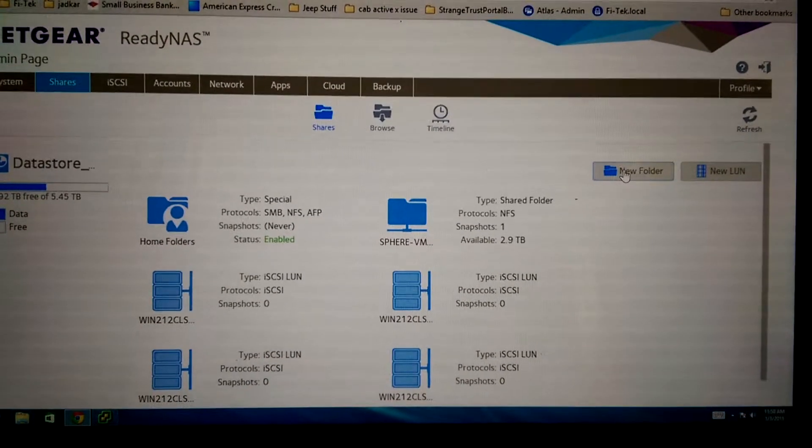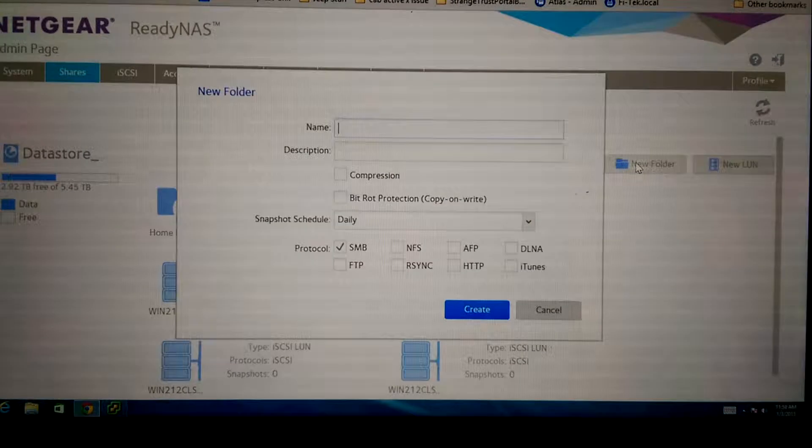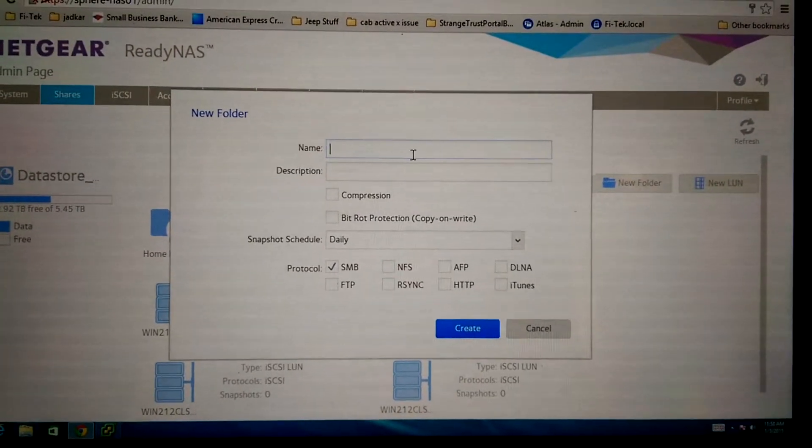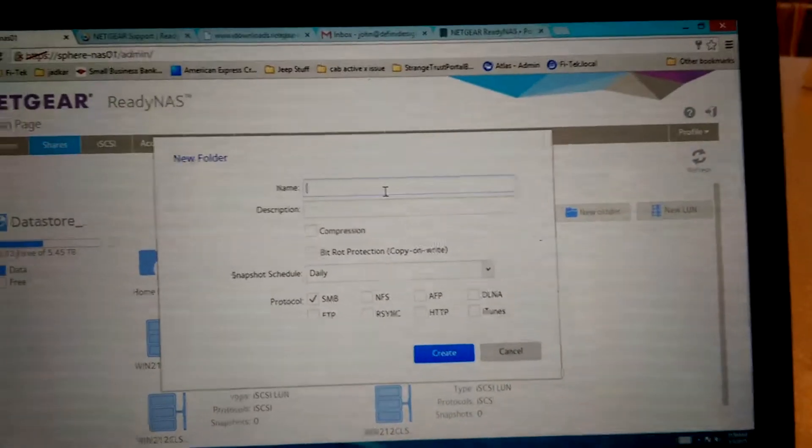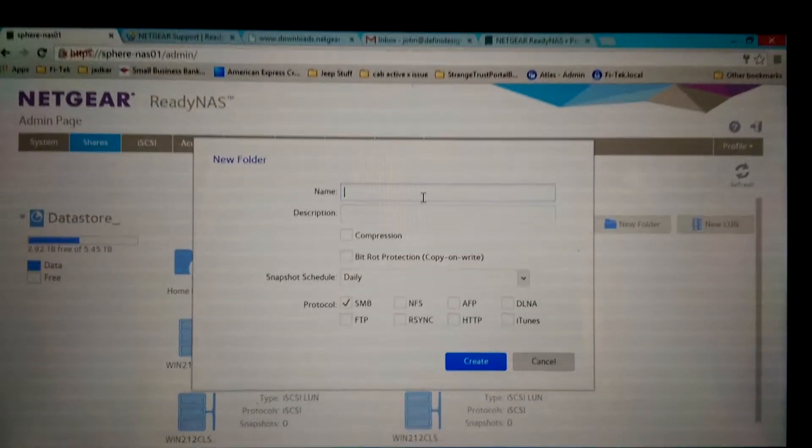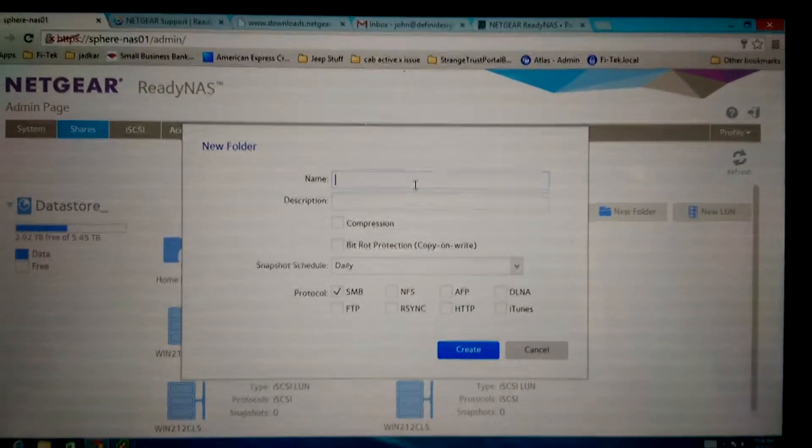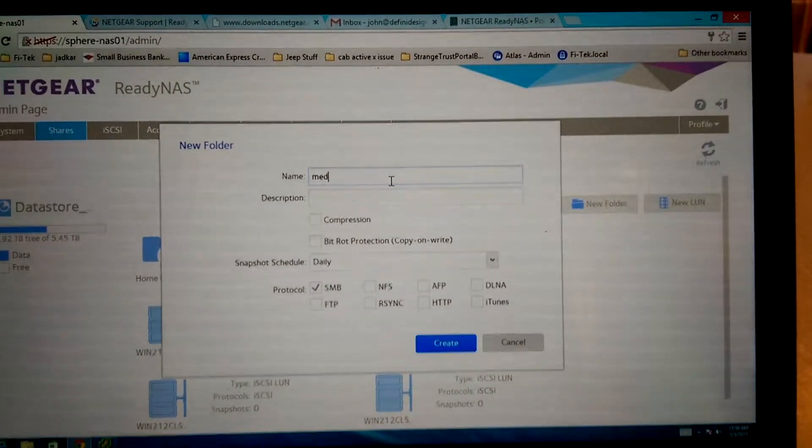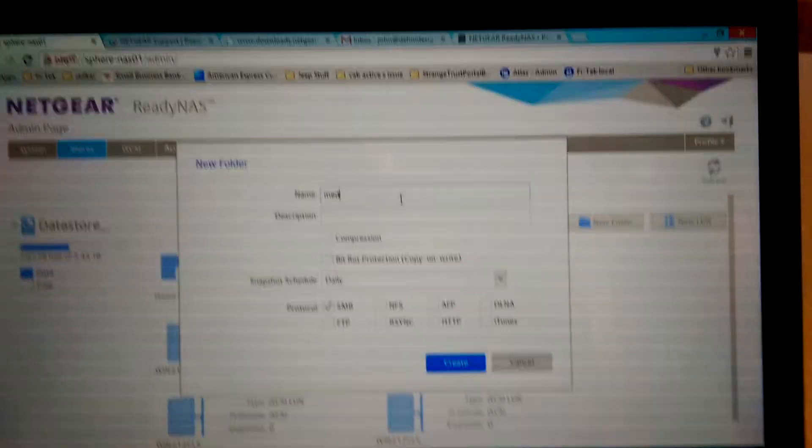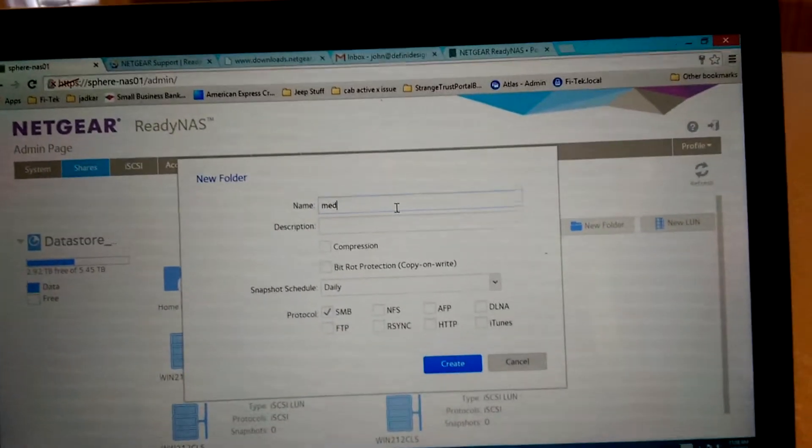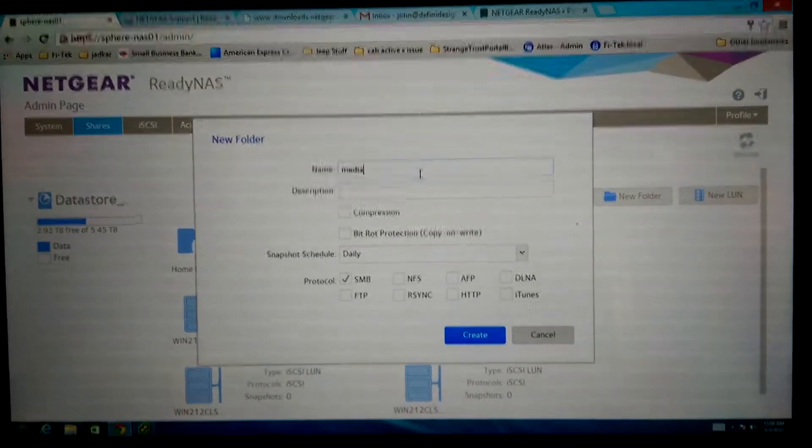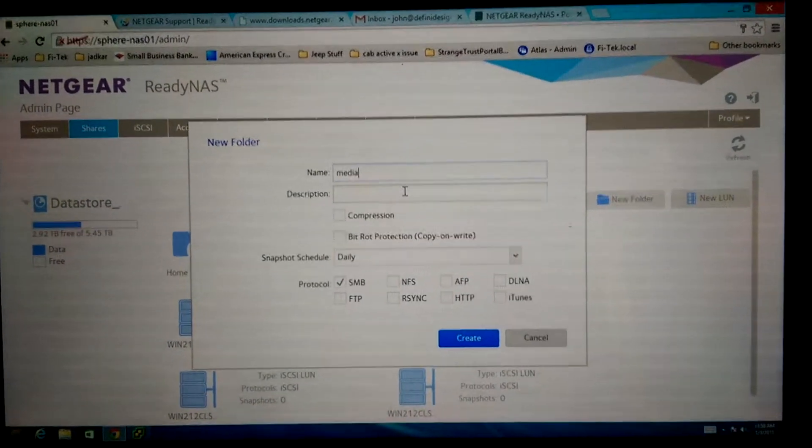If I create a new folder by clicking on that and then I just type in anything here. Let's see if I can do this without seeing what I'm doing. Media. Alright, so I'm just going to put media there.